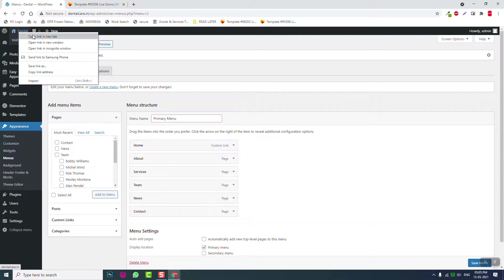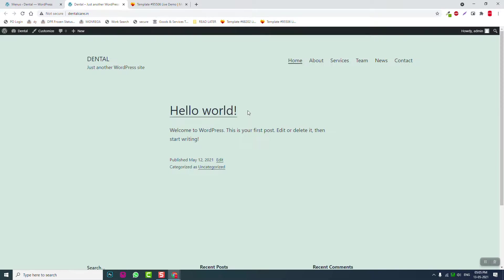If you go to the front page now, you'll see the menu, the primary menu, appearing here.